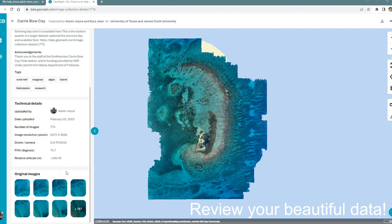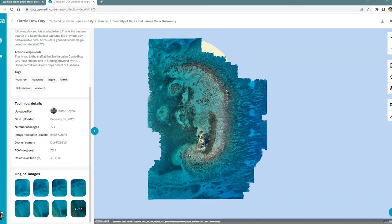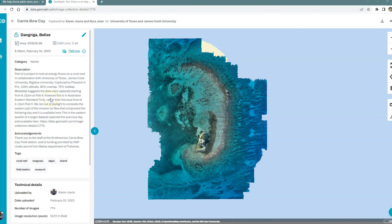When you upload your data, the orthomosaic won't be available immediately. It can take anywhere from up to an hour to maybe 24 hours depending on the complexity of the dataset. So just be patient with that and then check back and your orthomosaic will be available.